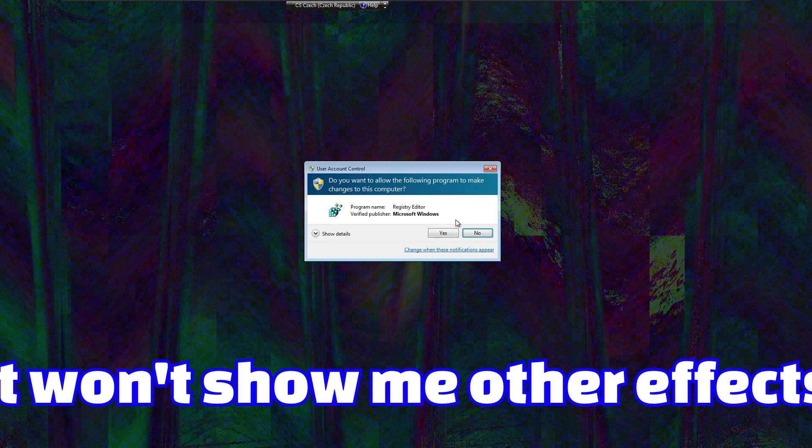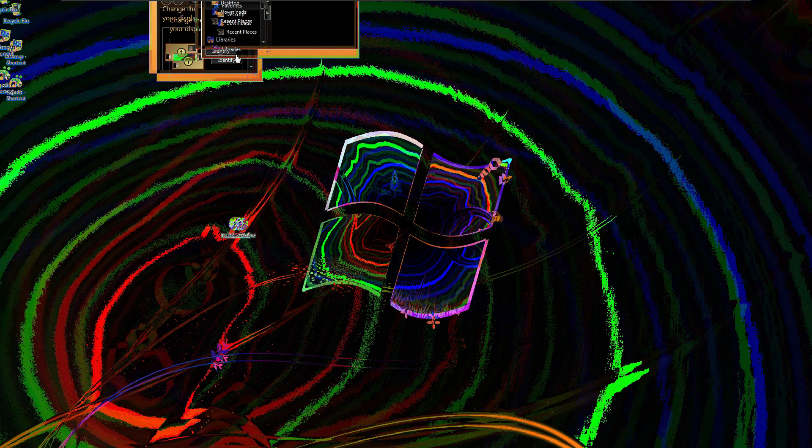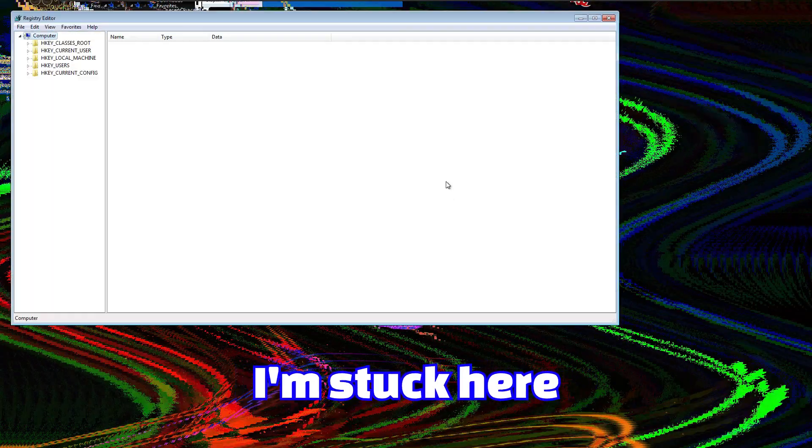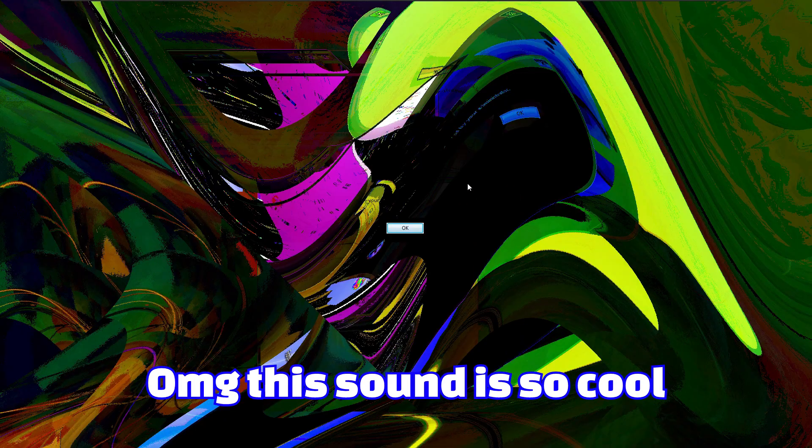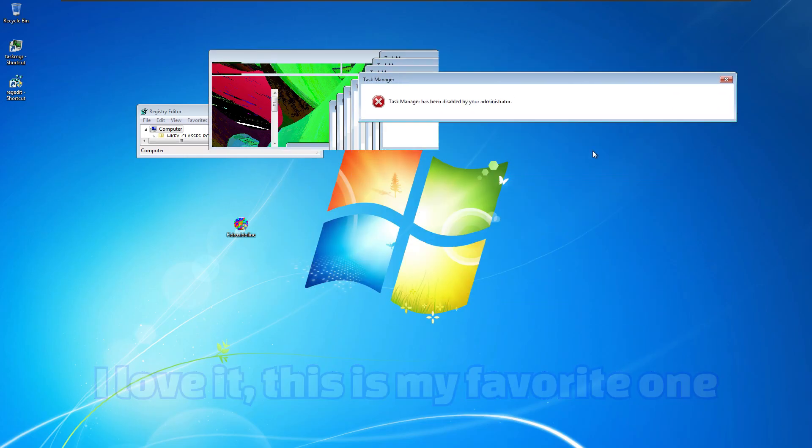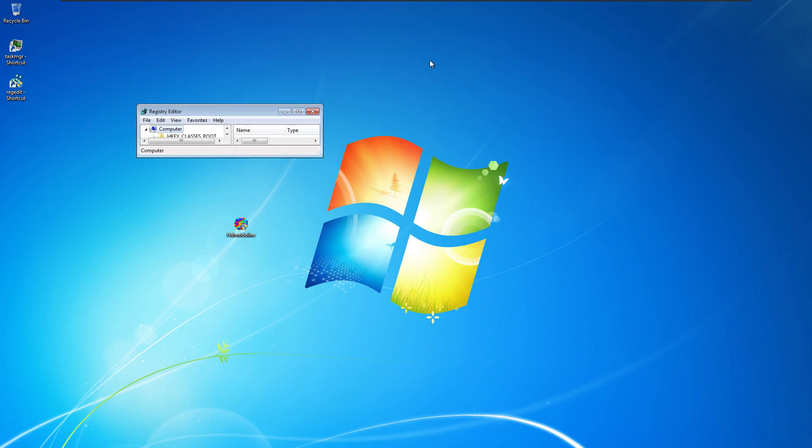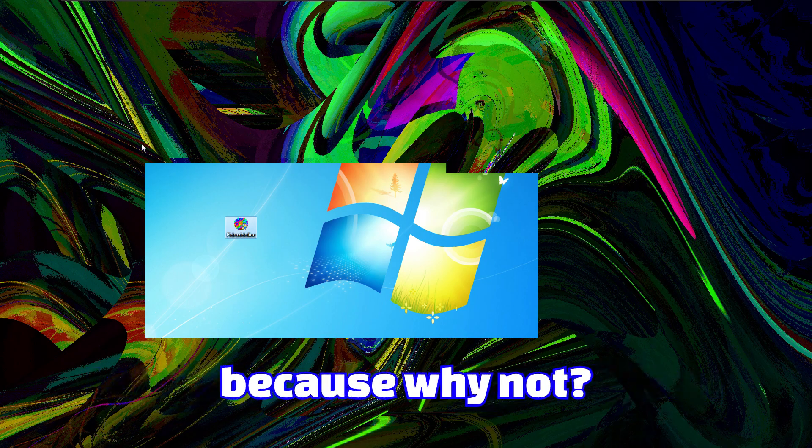It won't show me any other effects. Let me just click on yes and try to do something in registry. If this malware will allow me to do anything. I don't think so. I'm stuck here. Actually it works! I can't. I can't imagine this malware on my real hardware. Where are you going? This sound is so cool. I love this. This is my favorite one.